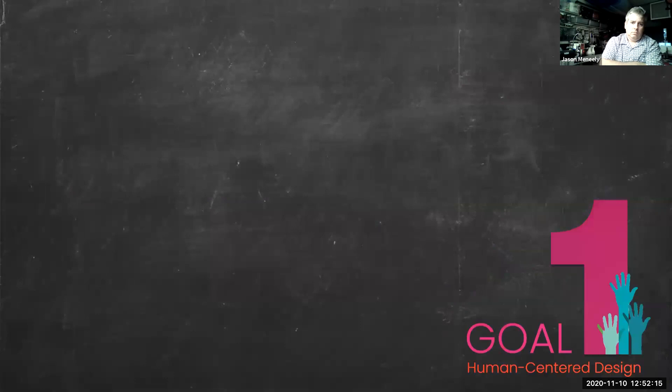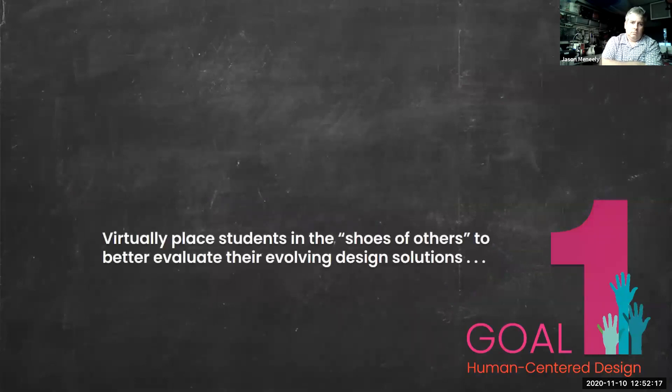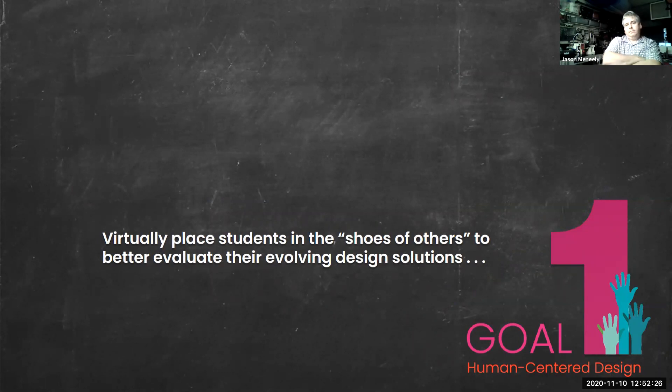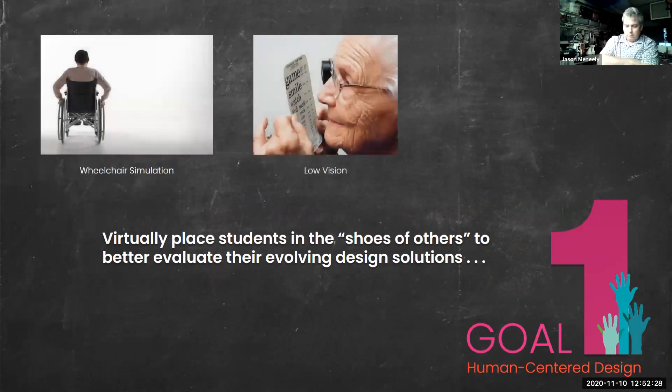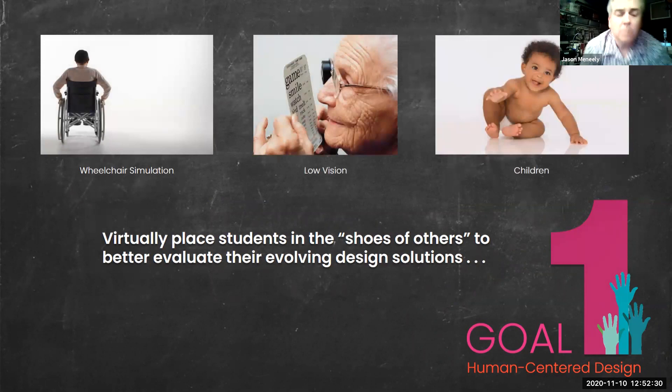My first strategy for VR - virtually place students into the shoes of others to better evaluate their in-process work. How would students change their evolving design solutions after visiting their space in a wheelchair, with low vision, or even as a child?